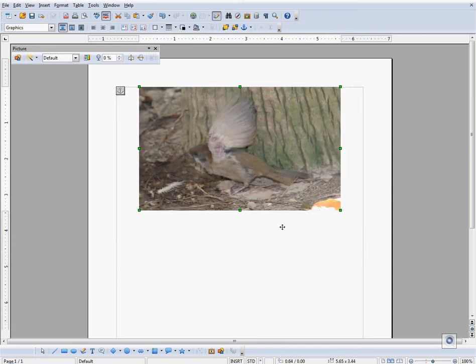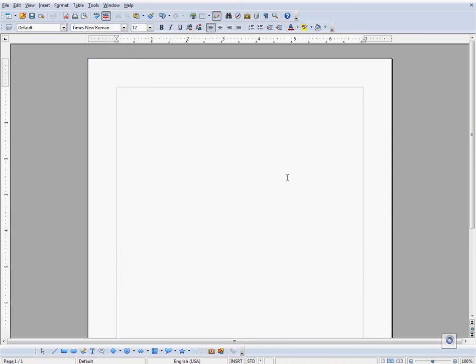The second way is drag and draw. First minimize the window that your image is in so that you can see both the window and your document. Click on the image, drag, hold down and let go of the left mouse button. Your image is now in the document.